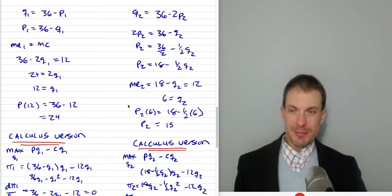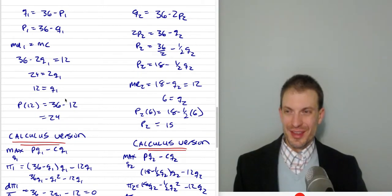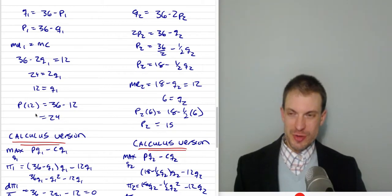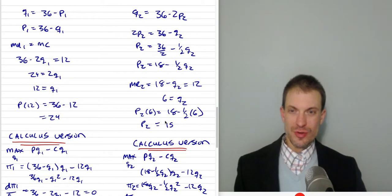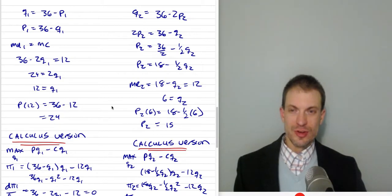So to summarize: we set a quantity of 12 in market 1 and a quantity of 6 in market 2, charging a price of 24 in market 1 and a price of 15 in market 2. Now I'm going to do a brief calculus interlude, then compare this to what price we'd expect if we're unable to use third-degree price discrimination, and then make the connection to elasticity and discounts.